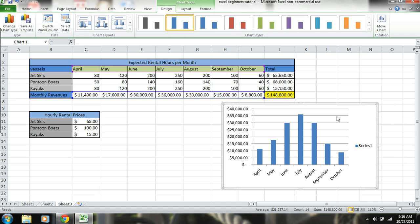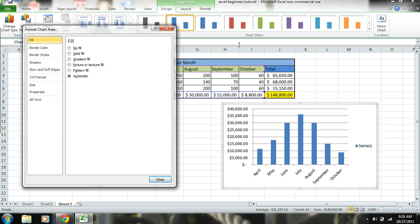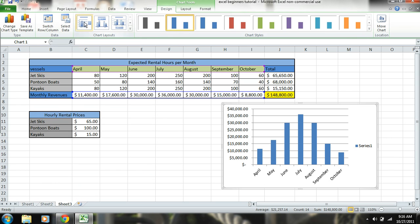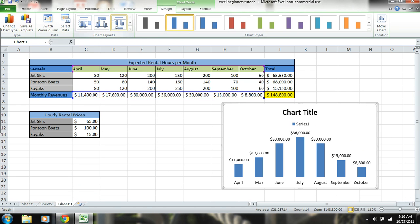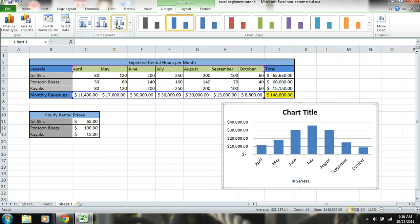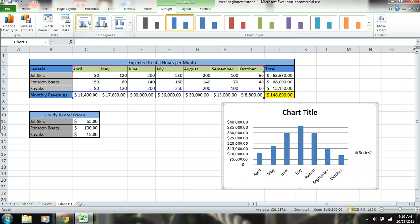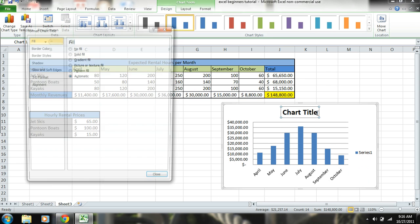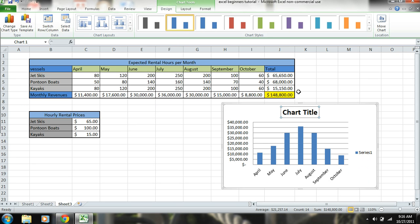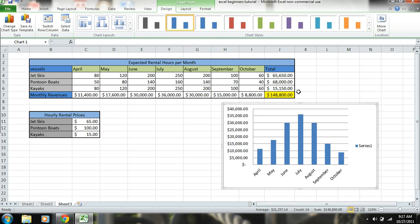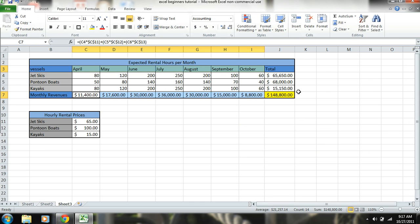And you can also change chart type, go up here, click on different layouts, however you want the chart to be. So we'll do it like this. So we're gonna change this title.